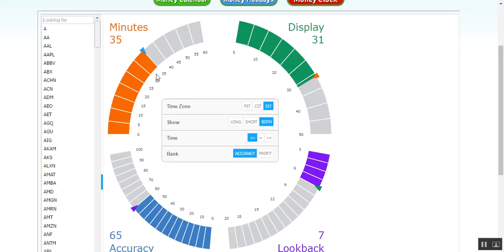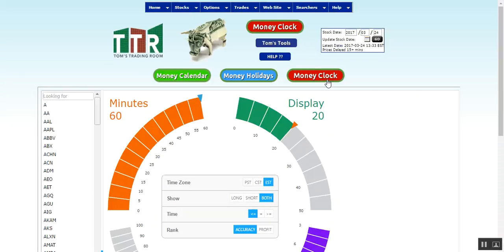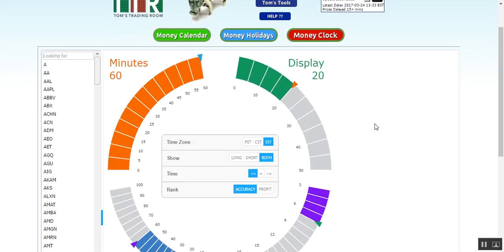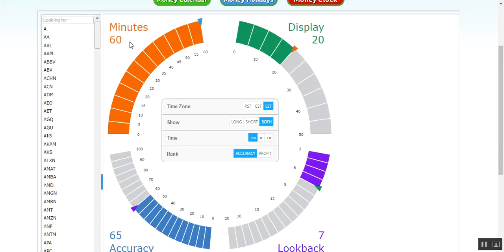If you change it around a bunch and you're not happy with that, or you inadvertently changed it and you want to just reset it to the defaults, just left click on the money clock button there and it will reset to the defaults here for you. So again, we're looking at less than or equal to, you can change it to greater than or equal to if you like. 60 minutes, 20 display line items, a look back of seven days, and an accuracy of 65% or better.